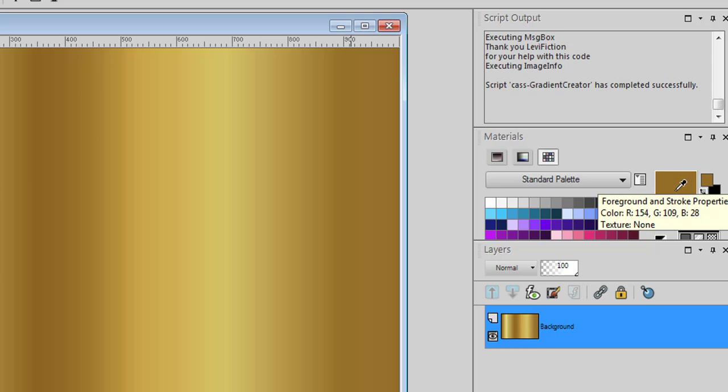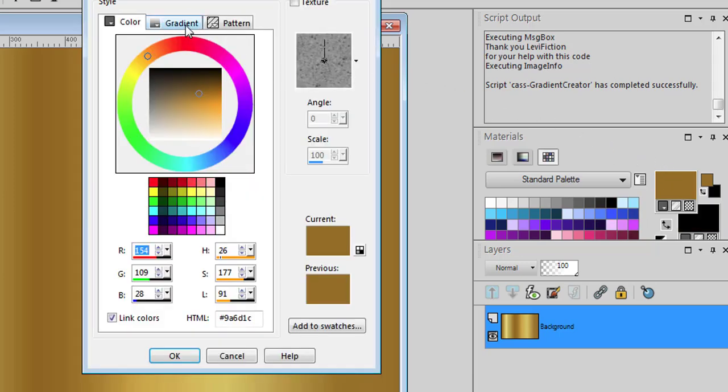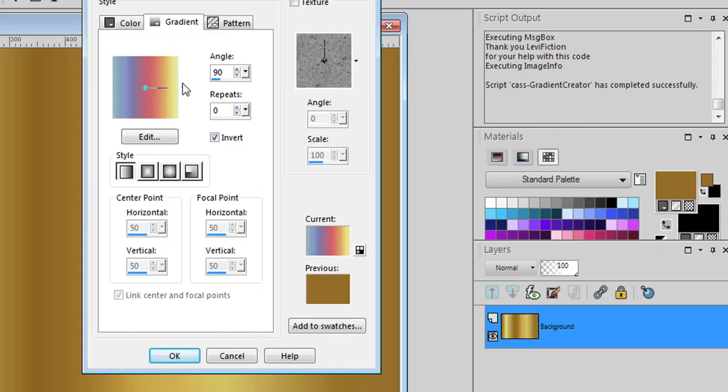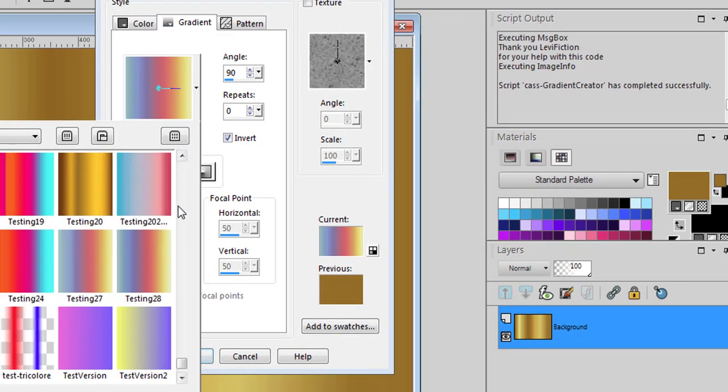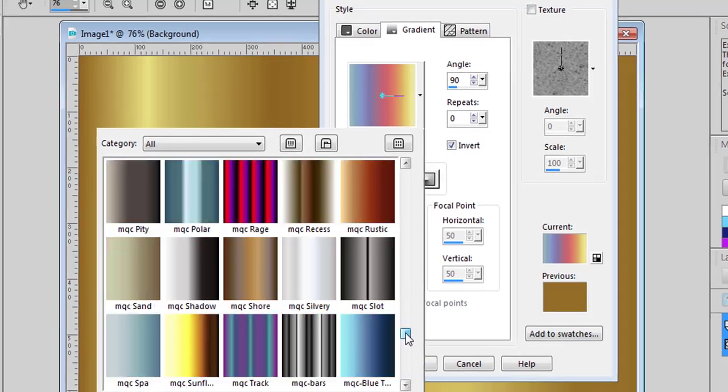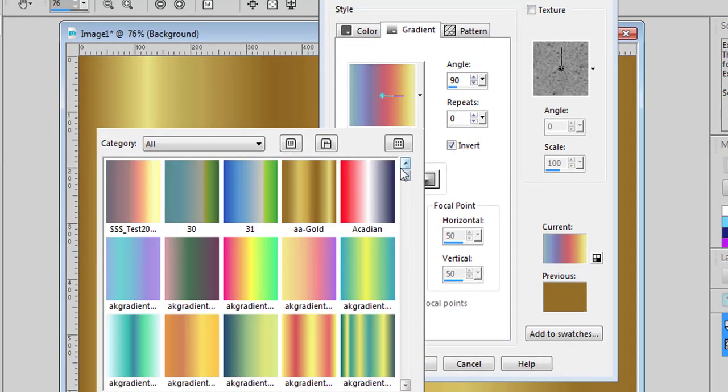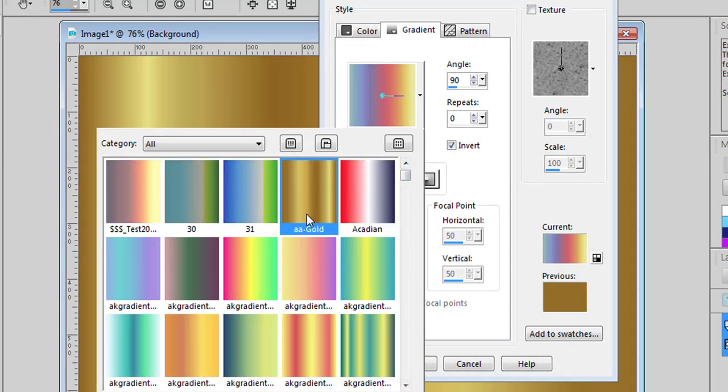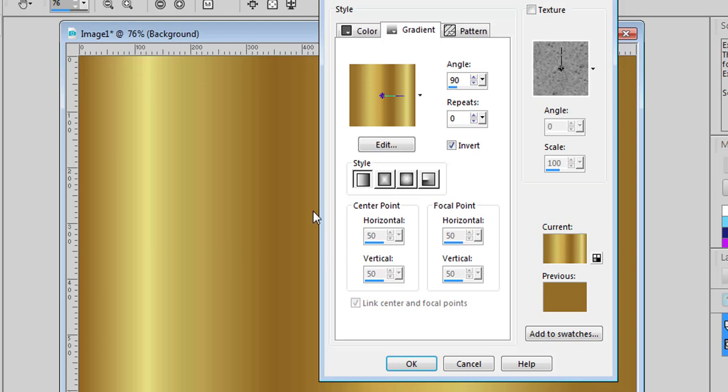So now we can look into our gradient tab. Let's go with the A. AA Gold and here is our gold gradient.